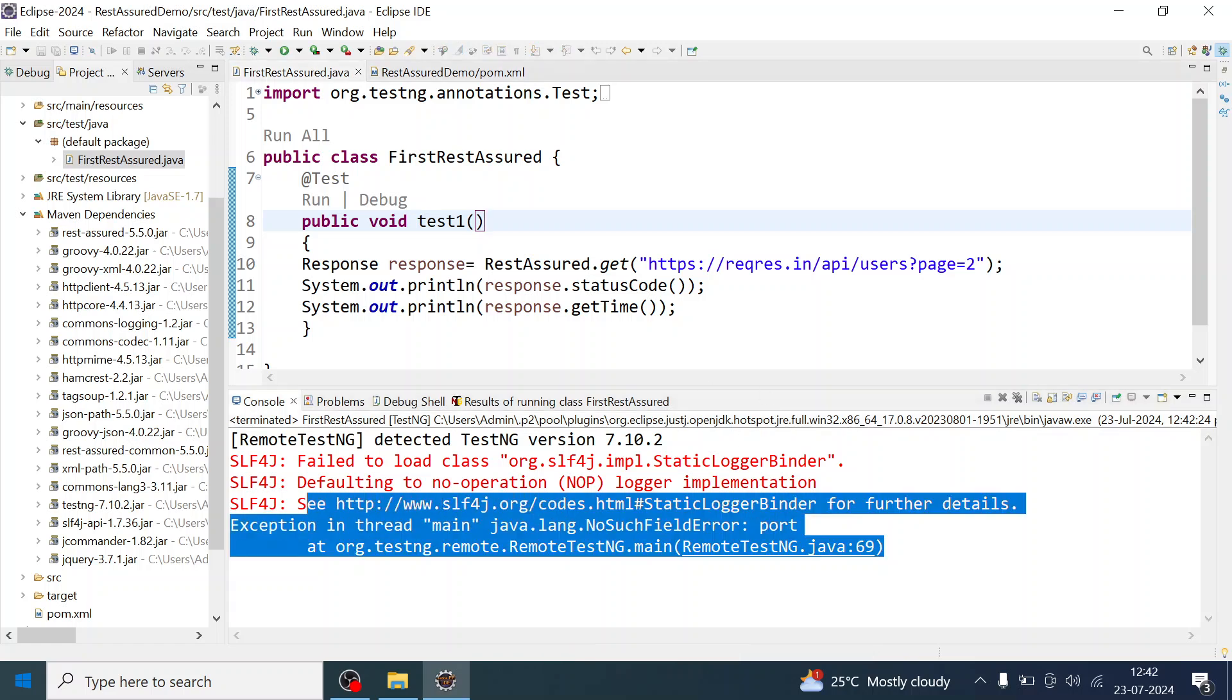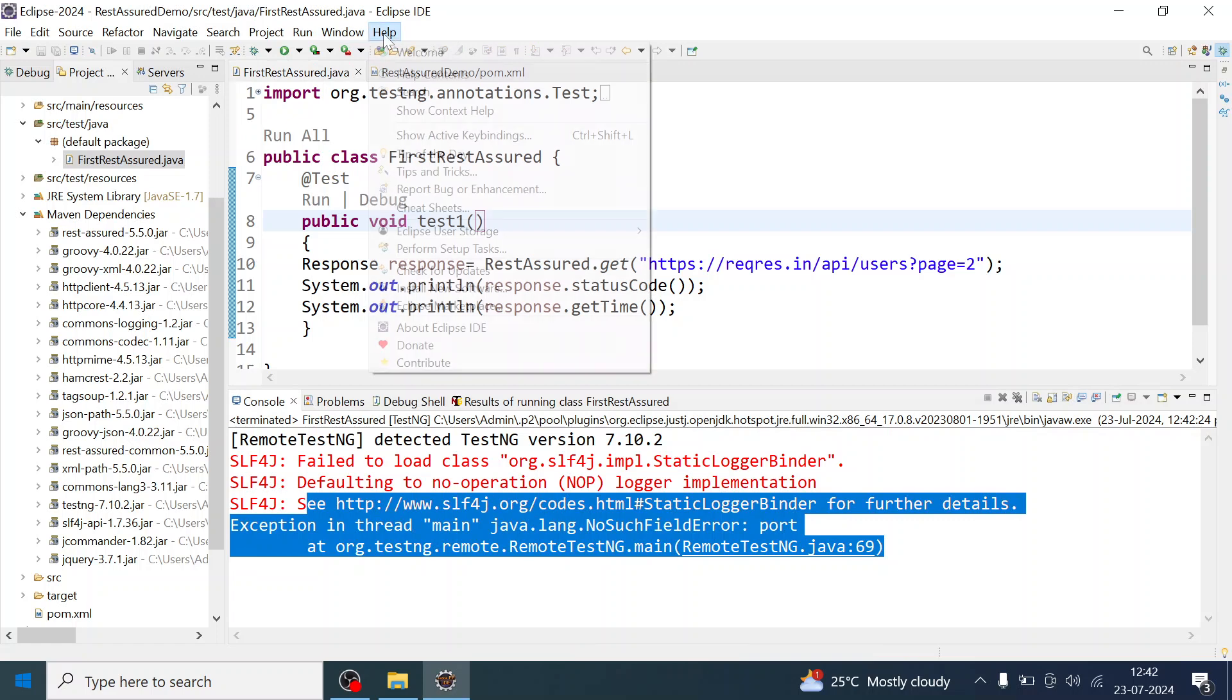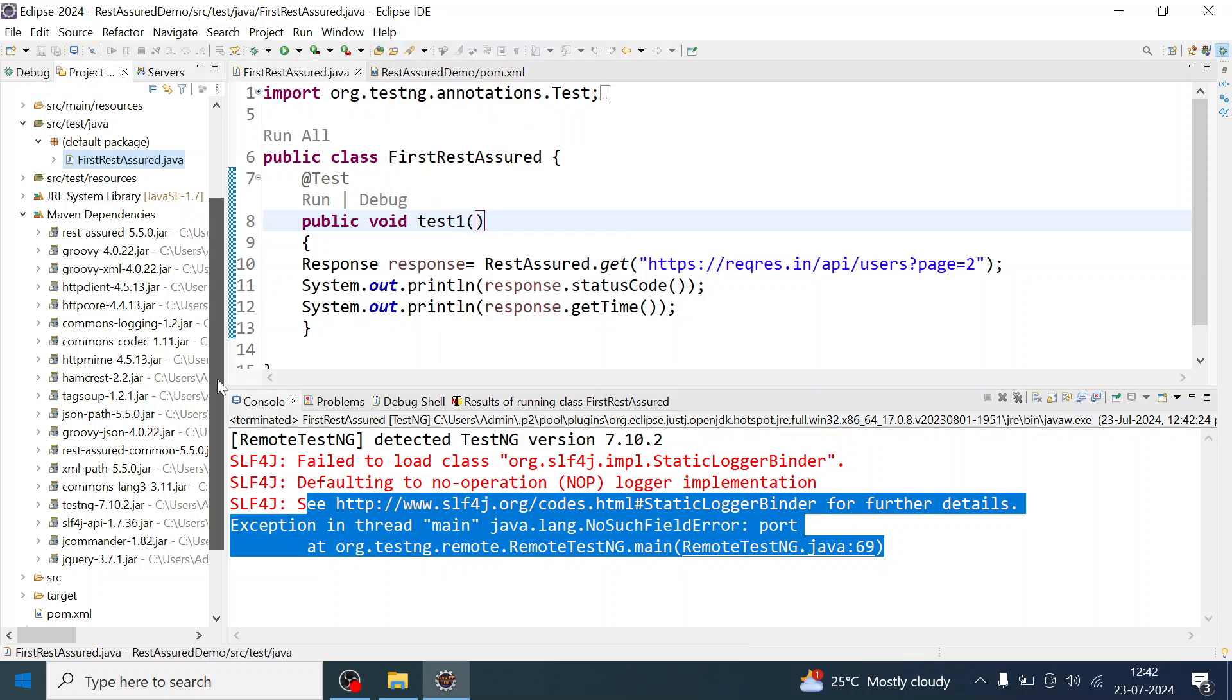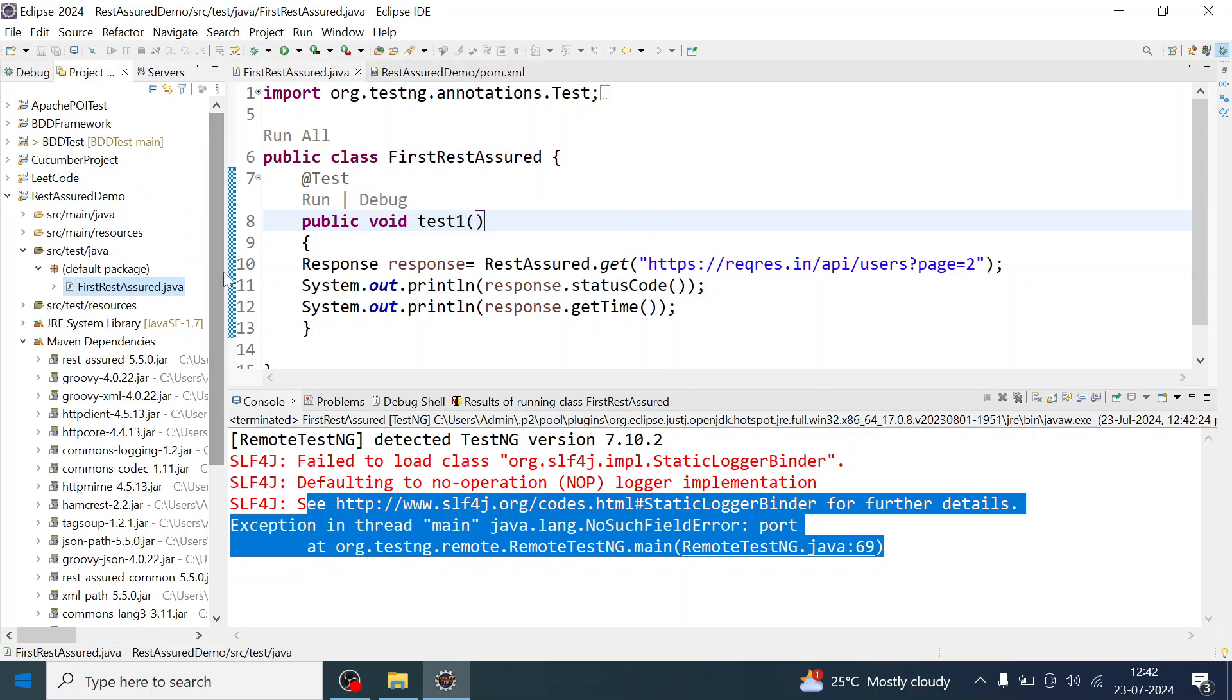You have already checked the version of TestNG which you have added in your project in pom.xml. Now you have to make it identical.